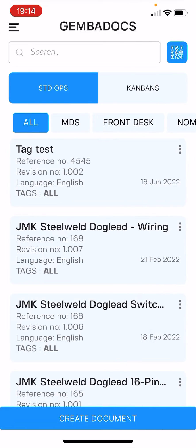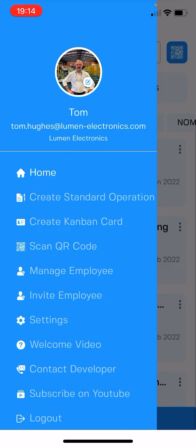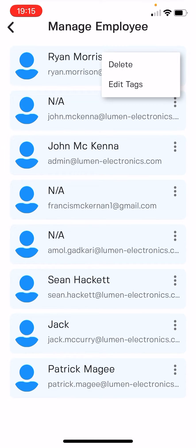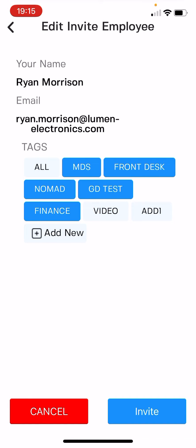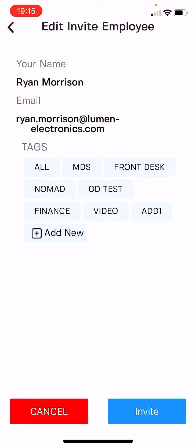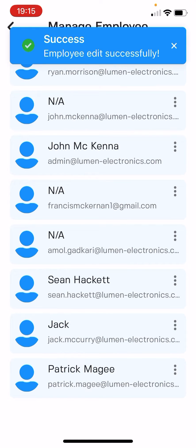And then you can decide from your employee list who can access what tags. So Ryan here — let's edit what tags he can see. Let's give Ryan access to everything, or I could restrict his access to a single tag. Save — that's done.